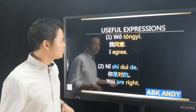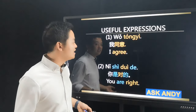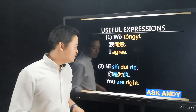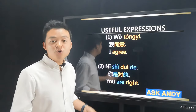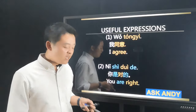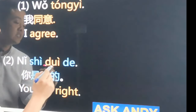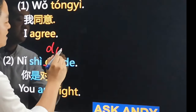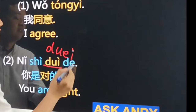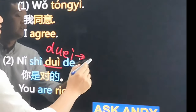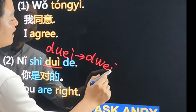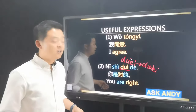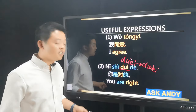Useful expressions. First: I agree — in Chinese, 我同意. Number two: you're right — 你是对的. For the word 对, the pronunciation is not easy. The full spelling should be D-U-E-I, but you can think of it as D-W-E-I to make it easier. So 你是对的 — you're right. We use 是的 pattern rather than 很 here, because 对 is a yes-or-no adjective rather than a descriptive adjective.